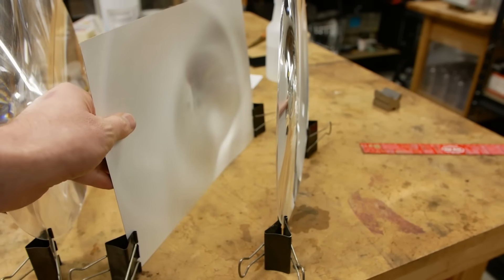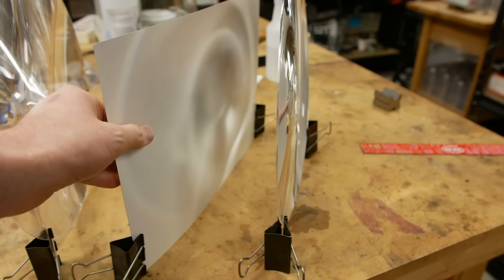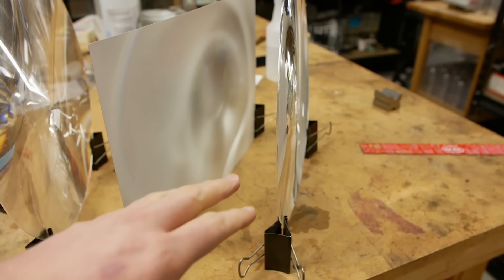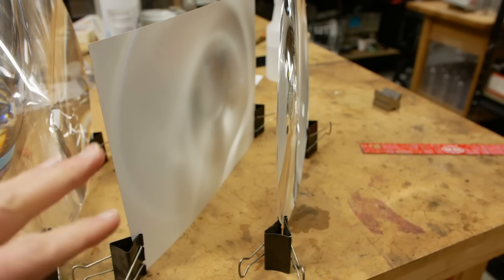I mean, it has a focal length of about here. You can see the image forming on the card.